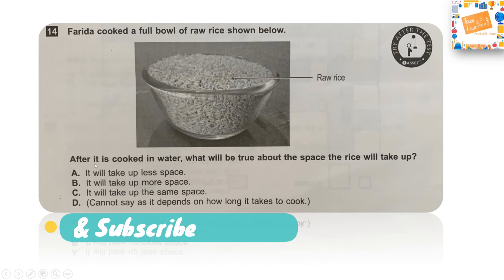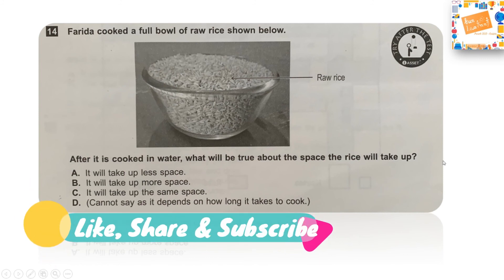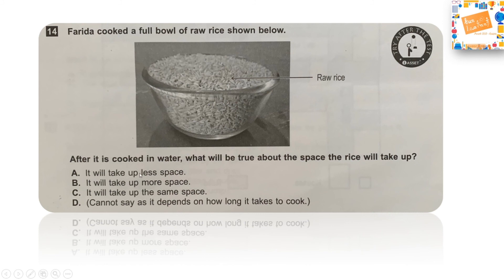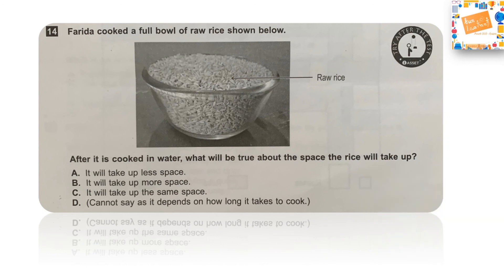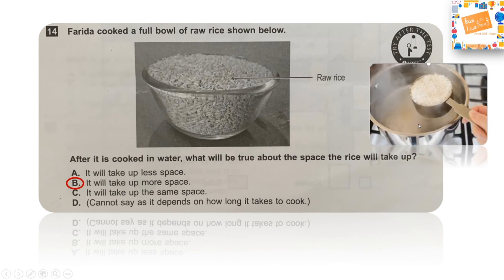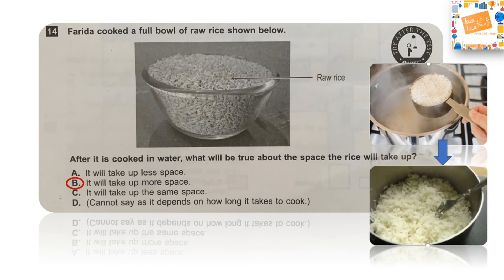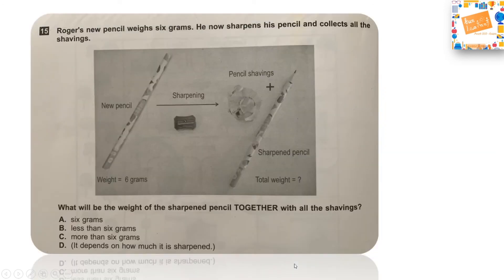Next question: Farida cooked a full bowl of raw rice. After it is cooked in water, what will be true about the space the rice takes up? Option A: less space, Option B: more space, Option C: the same space, or Option D: cannot say. The right answer is Option B — it takes up more space, because when rice is put in boiling water it soaks up the water and fluffs up. One bowl of rice converts into much more cooked rice.